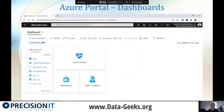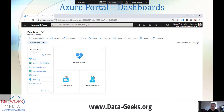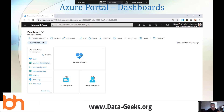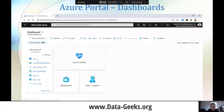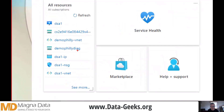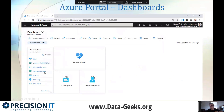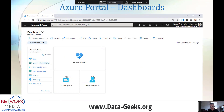Another feature I want to highlight is that you can group your resources into dashboards. When you're getting started with Azure and creating a couple of virtual machines for a certain client or department, you can create a dashboard for that — put the virtual machine, network security group, virtual network, and IP address all on one dashboard so it's easily accessible.